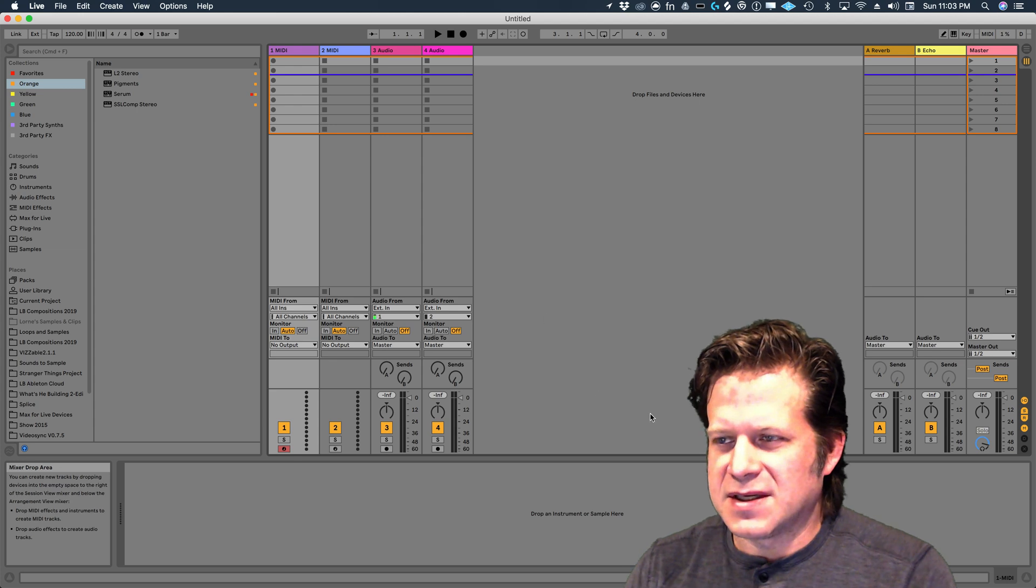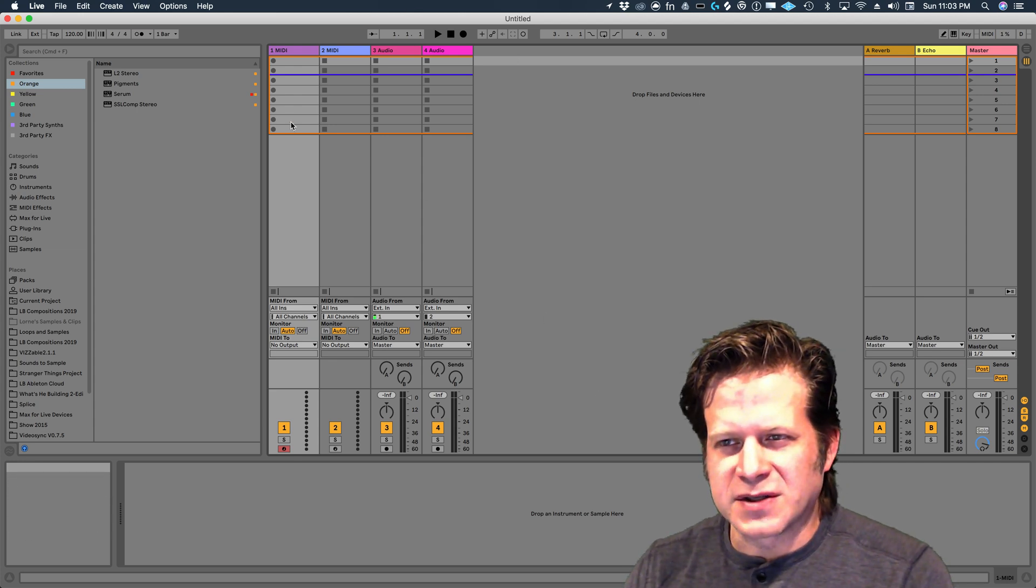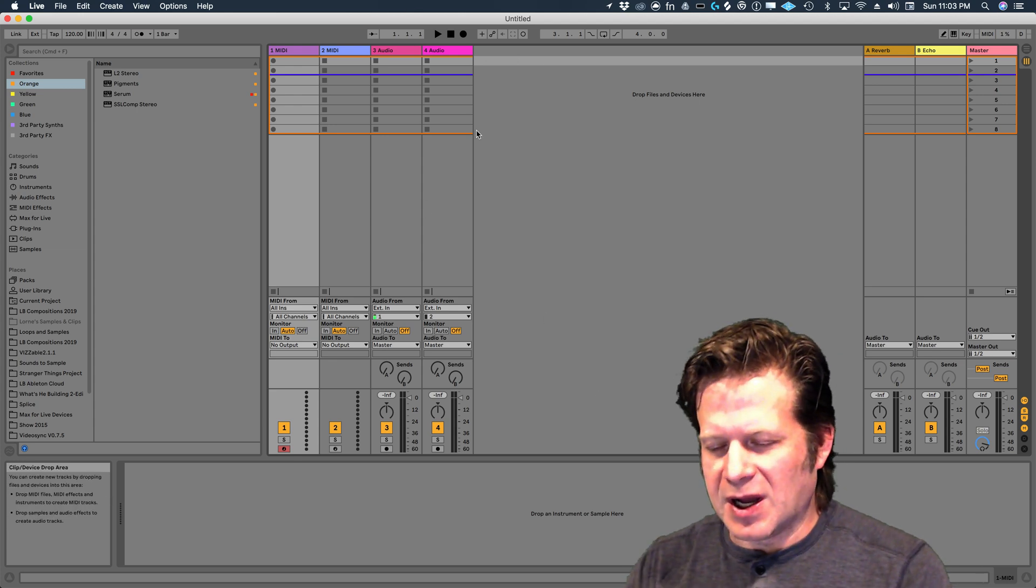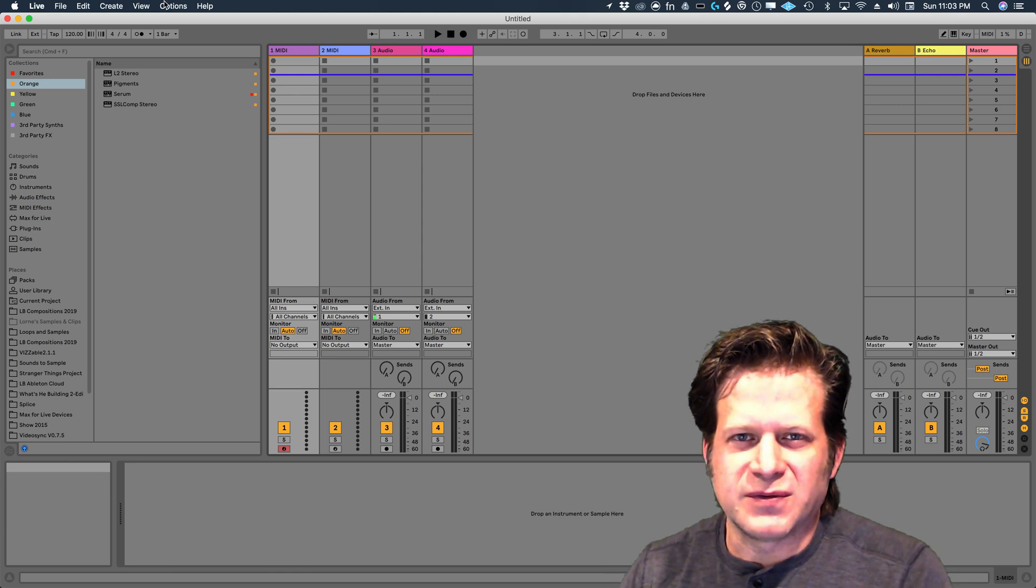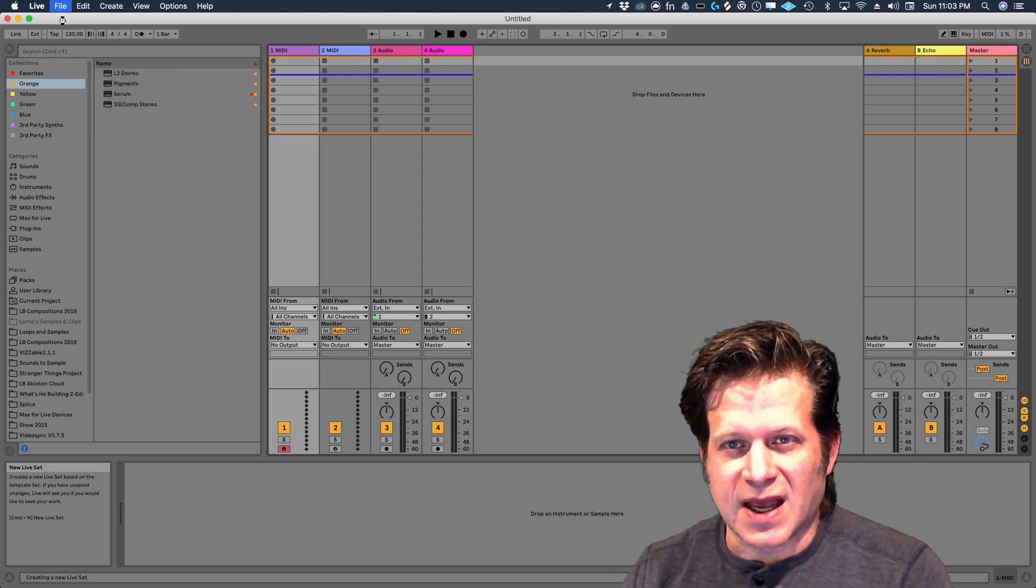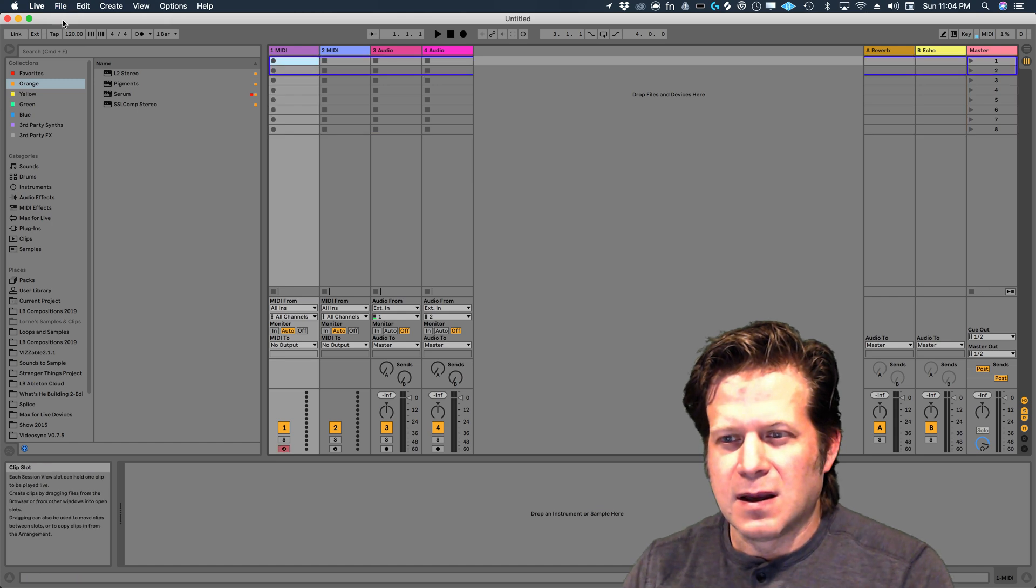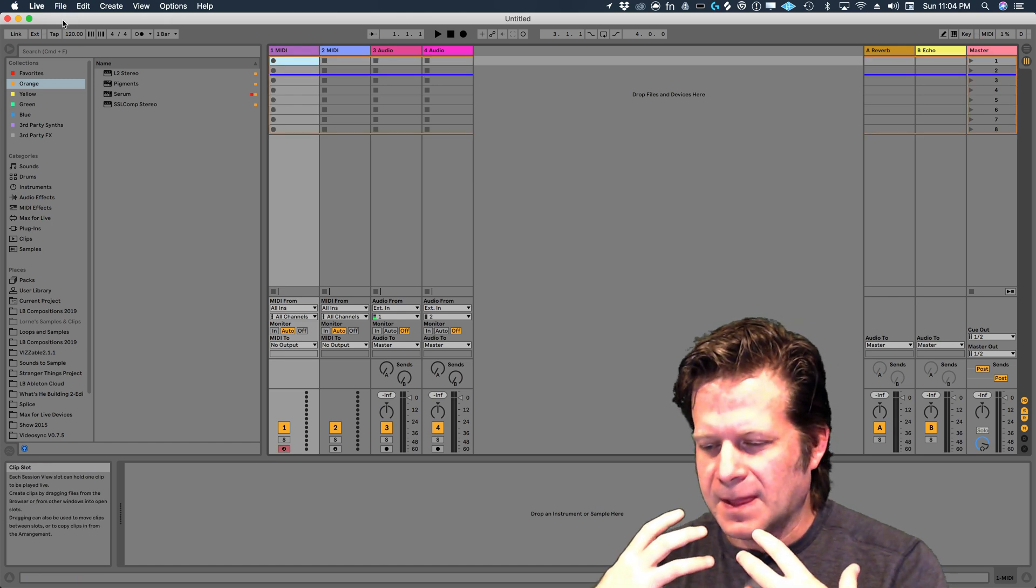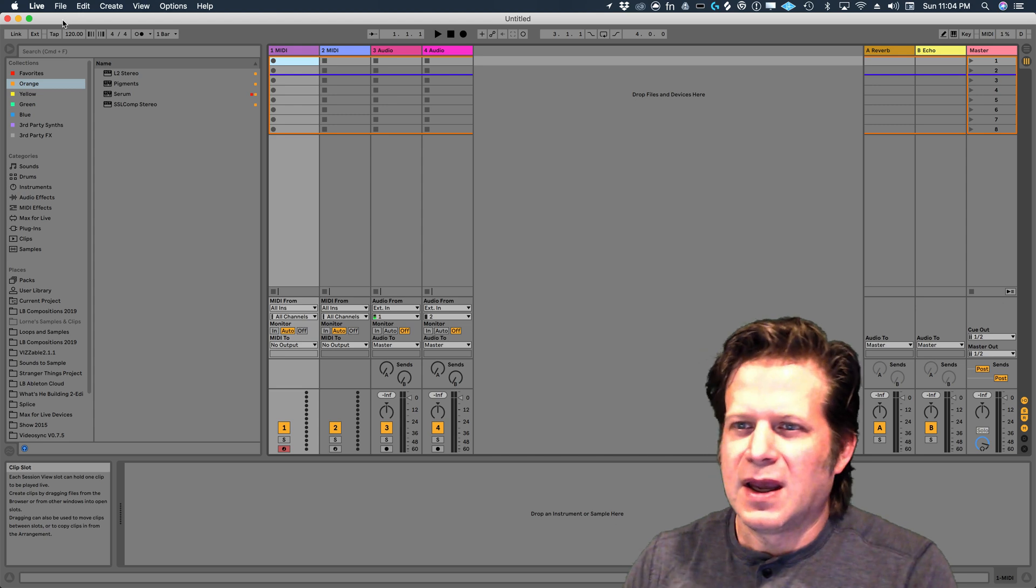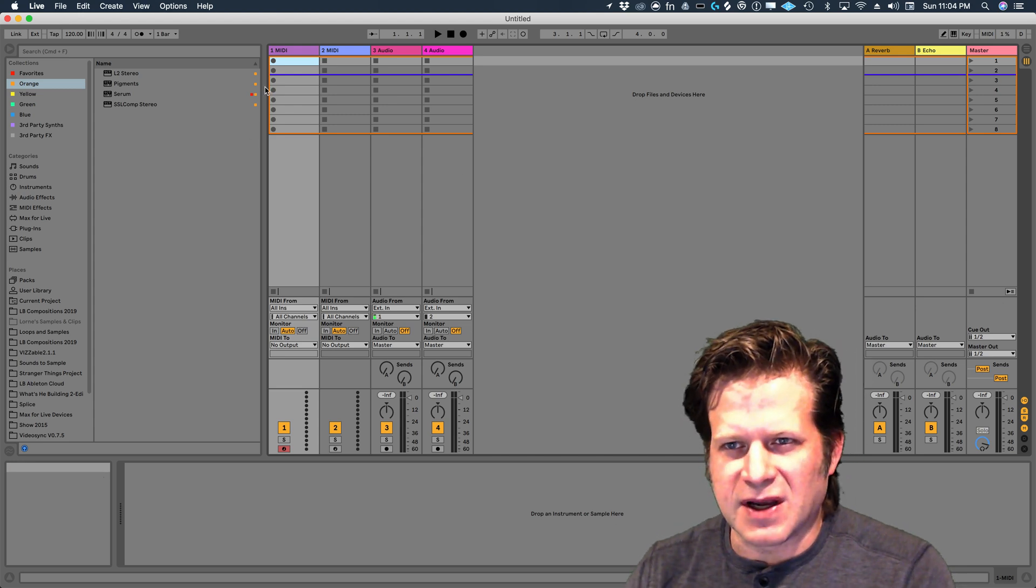The first thing you notice is that this doesn't look like any other digital workstation you open up. When you first open it, you have a demo song. But if you go to File, New Live Set, it brings up the session default, the Ableton Live Set default, which consists of something that looks very similar to this.